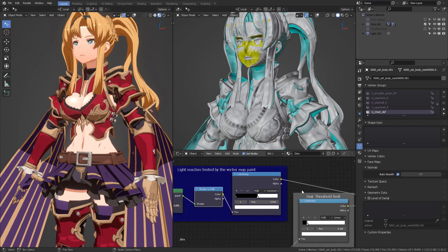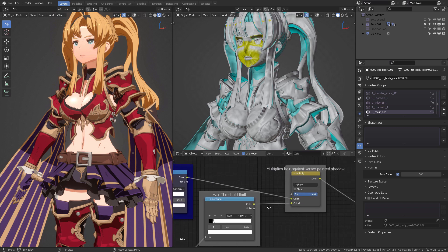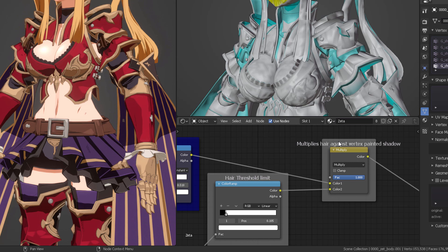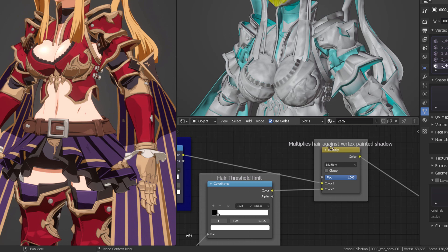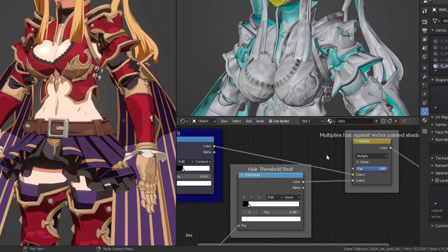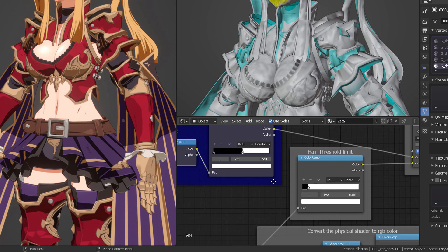And then that light threshold is going to be used as a color to be multiplied against the first things that we're going to separate, which is the hair. So that's why you have everything labeled here, multiples, multiplies hair against vertex painted shadow.